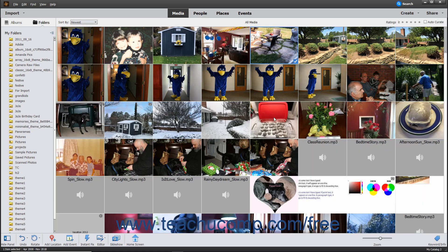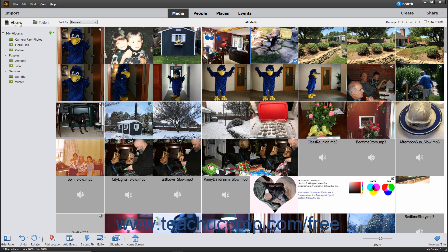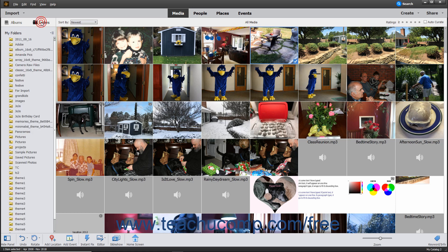At the left side of the window is the Albums and Folders panel, which displays folders and albums you create. This panel lets you easily navigate to different files you have stored in albums within the Organizer and folders on your computer. You can click the Albums or Folders buttons at the top of this panel to switch between the two views.